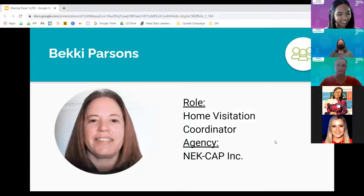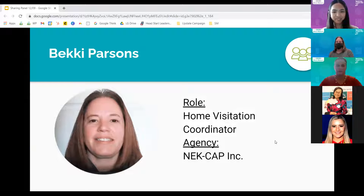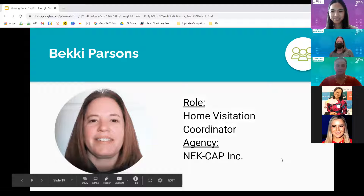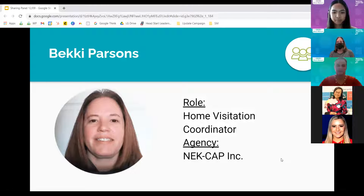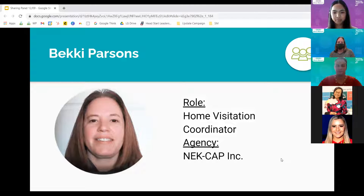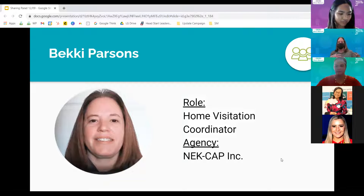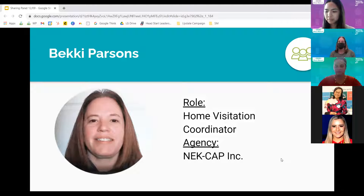Hello everyone, I'm Becky from NECAP Incorporated in northeast Kansas. I'm the home visitation coordinator. We serve nine counties — all under mask mandates — but we do have kids in classrooms, so we are seeing children come to school. Our home visitors are virtual with some outdoor visits here and there, and we're trying to get creative with knock-and-drop activities to engage families.